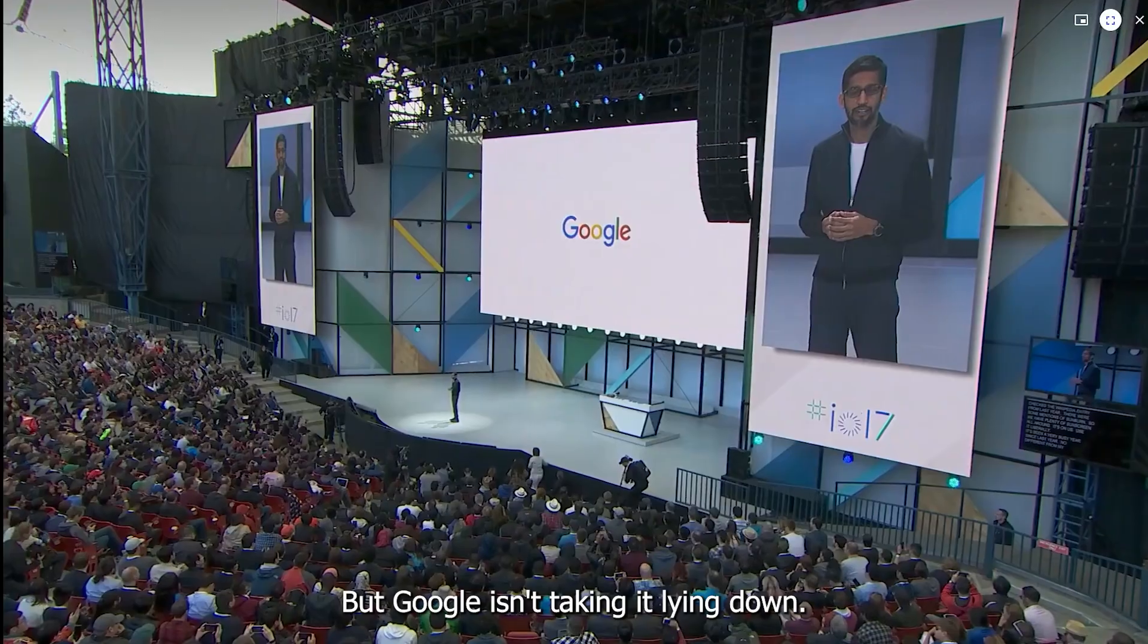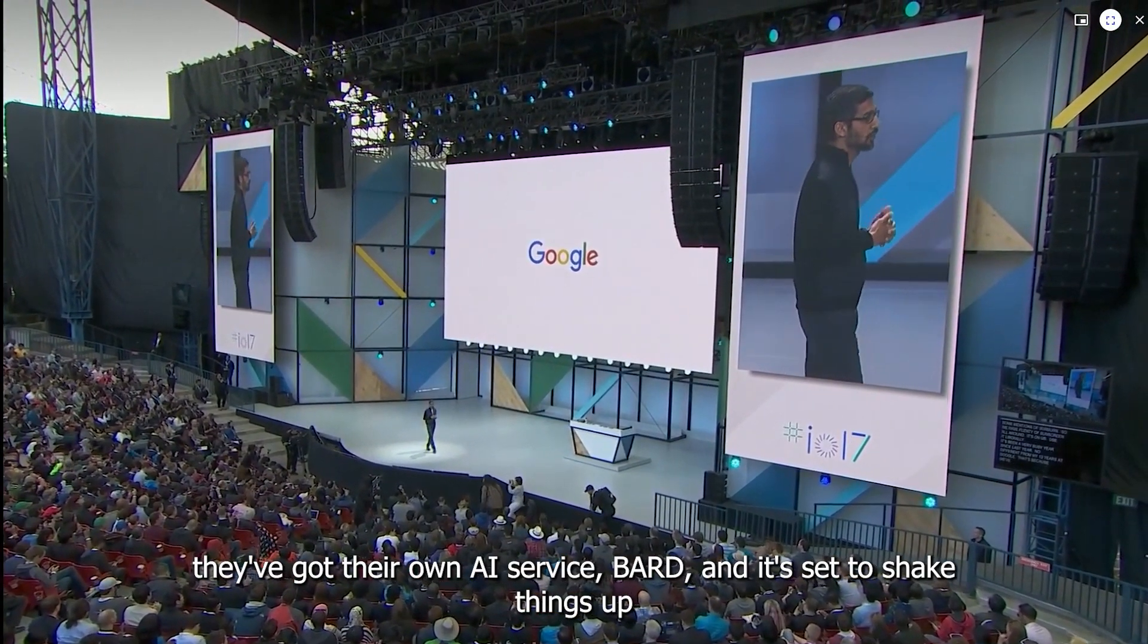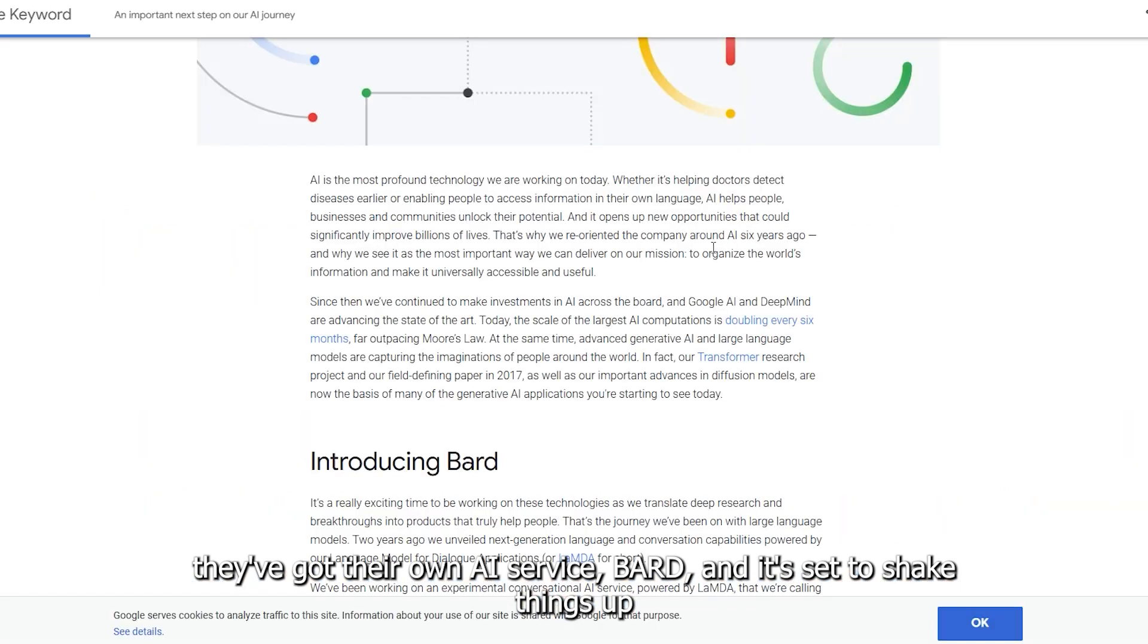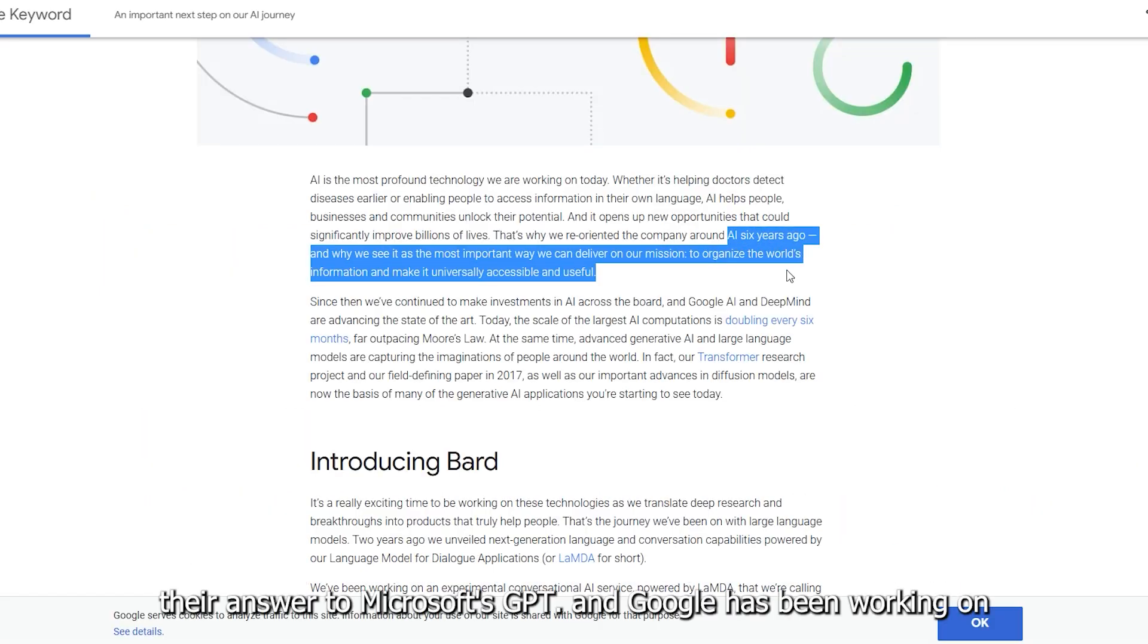But Google isn't taking it lying down. They have got their own AI service Bard, and it's said to shake things up—their answer to Microsoft GPT.